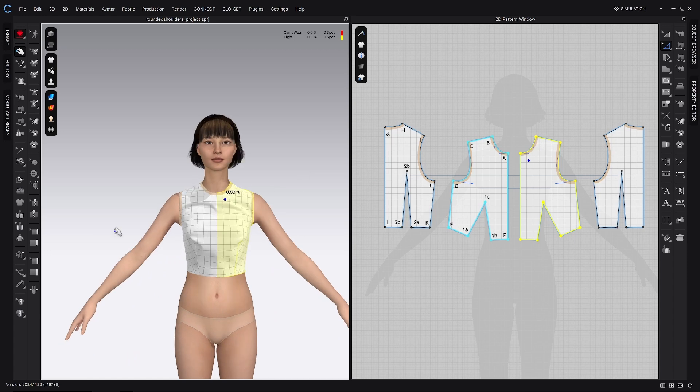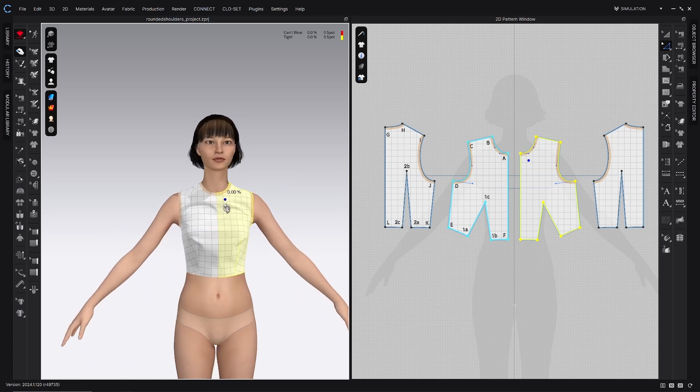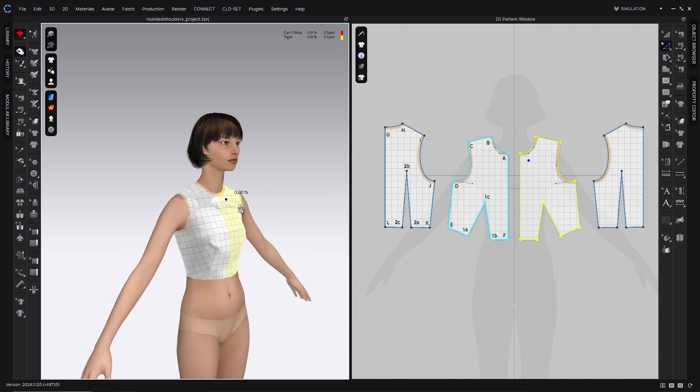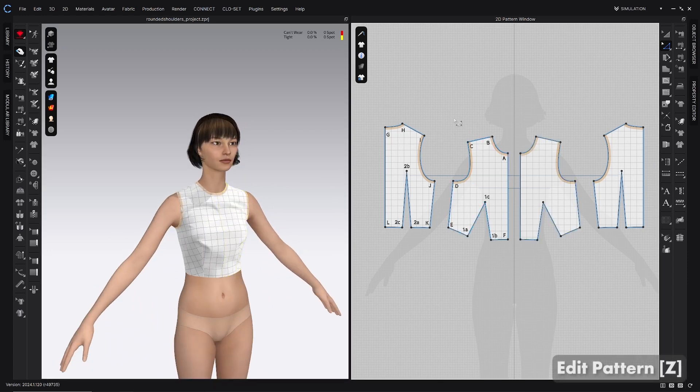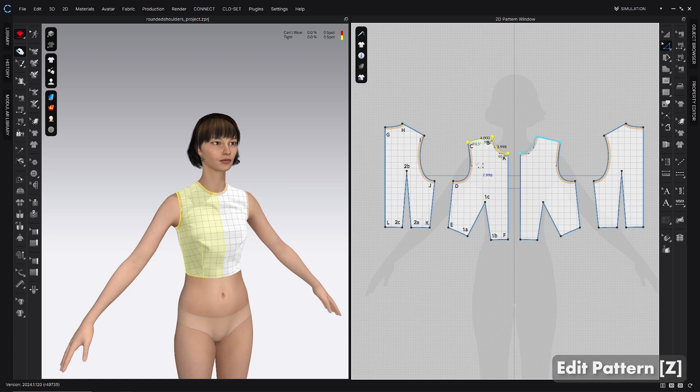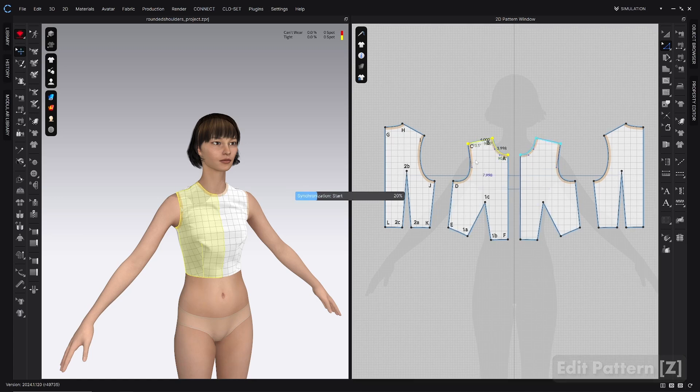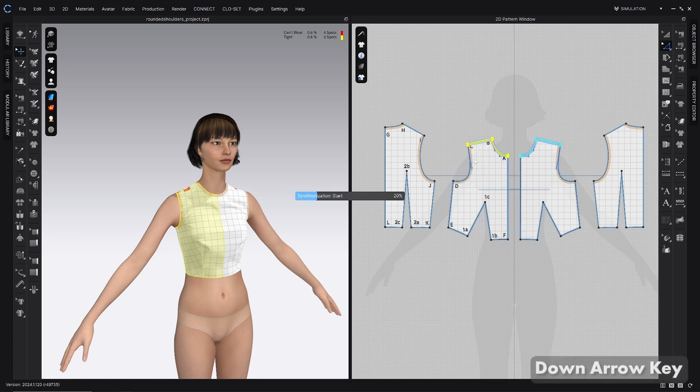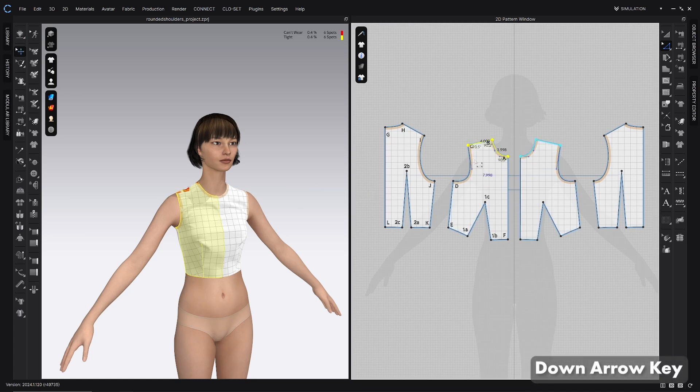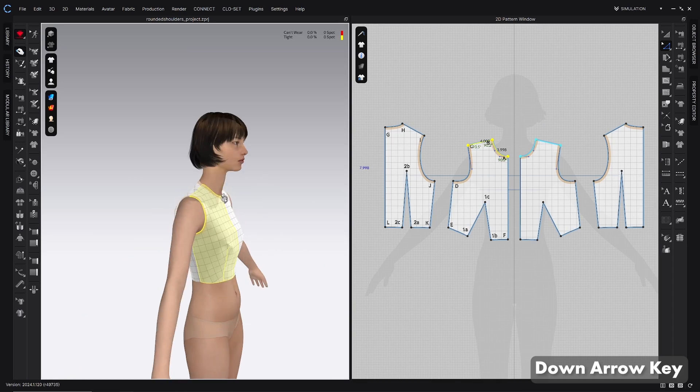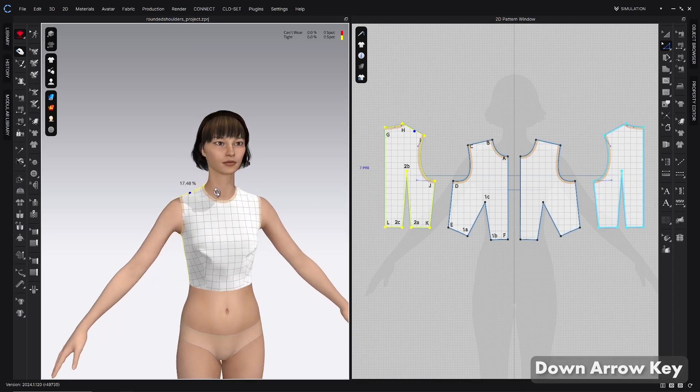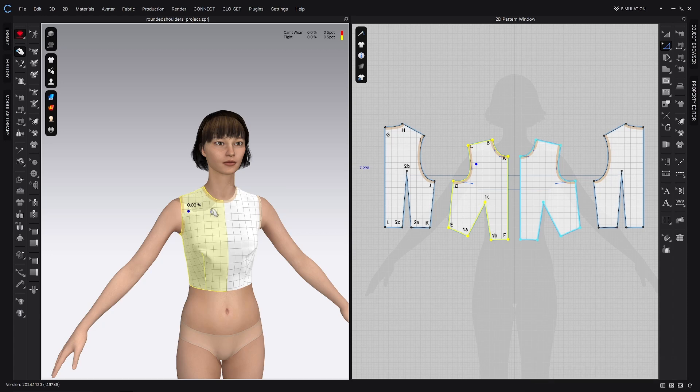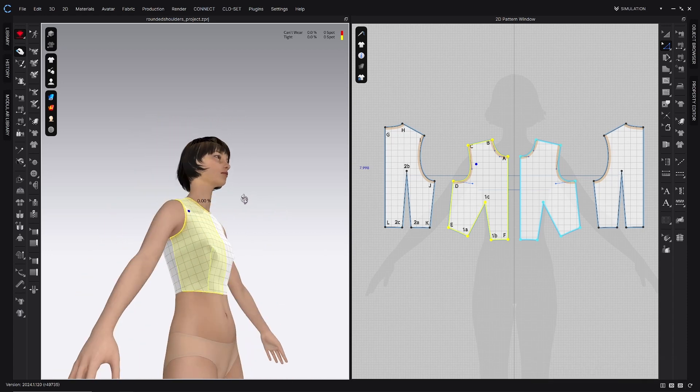But all we're going to do to adjust that is basically the same thing, but the opposite. I'm going to box select points A, B, and C in the front, and then I'm going to press my down arrow twice to remove a half of an inch from the front. So when I simulate that really smooths that out quite a bit, and that is pretty much addressed both of those issues.